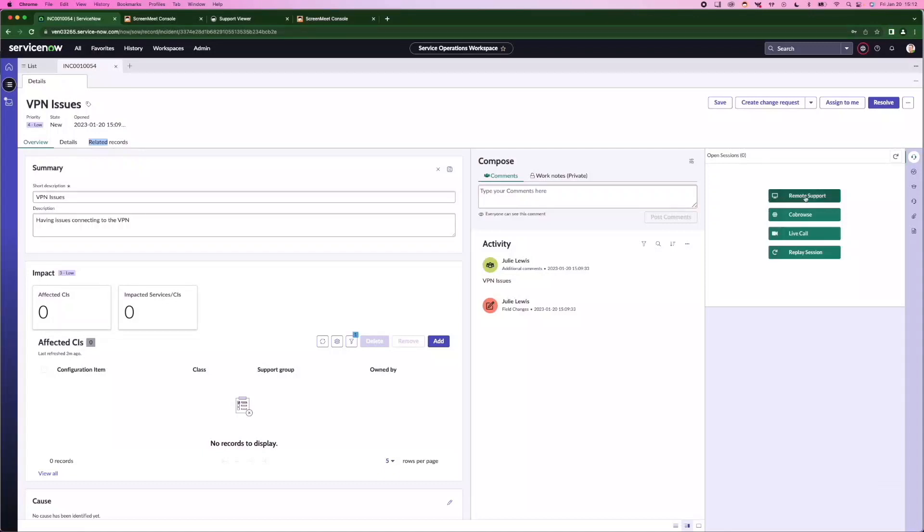In this example, we're going to look at an incident that has been raised by Julie Lewis. The agent has determined he's going to do a remote support session to Julie's machine.